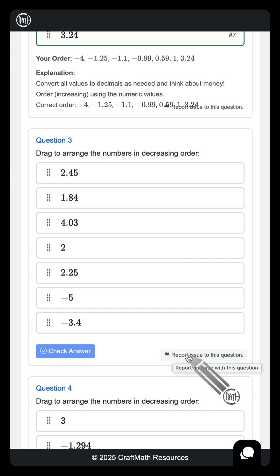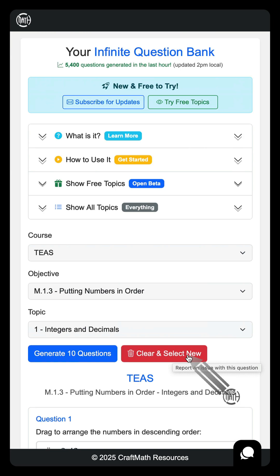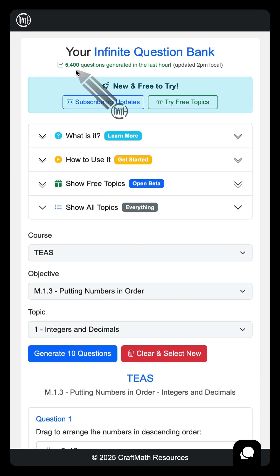Again, the feedback's been phenomenal. This is why I've been busy, and this is why so many of you are generating questions. 5,400 questions in the last hour.